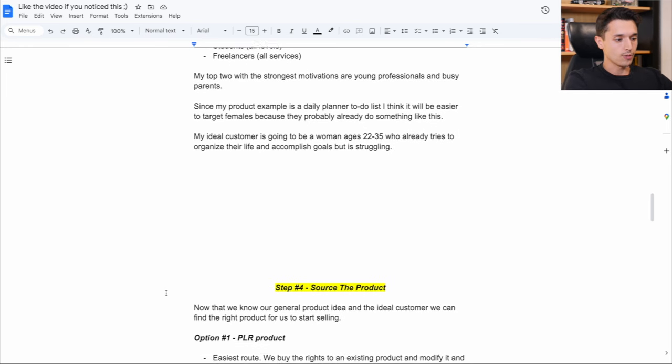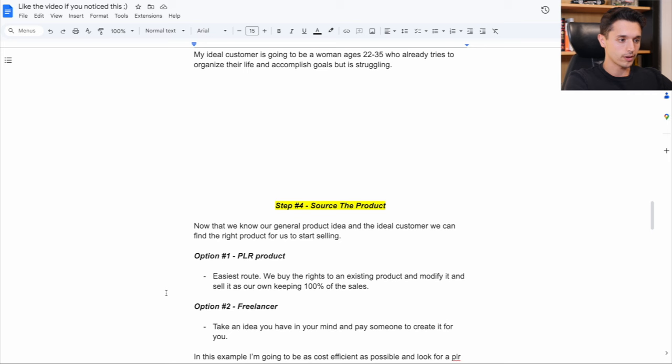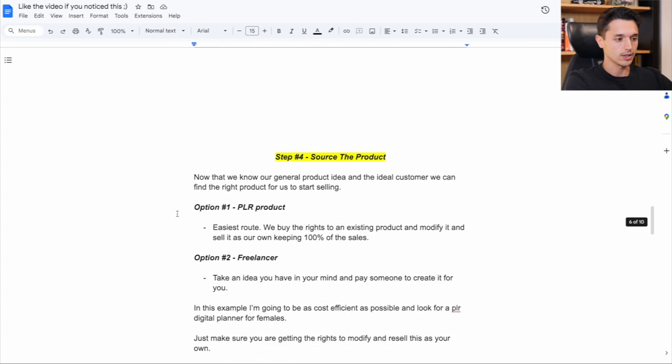And step four is now we have to actually source the product. So we know we want to sell a digital planner for women. So now we can start finding the right product for us to start selling.